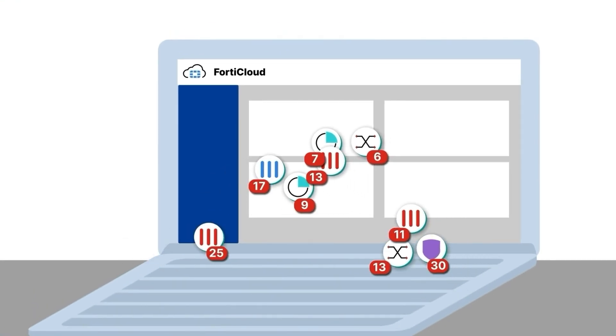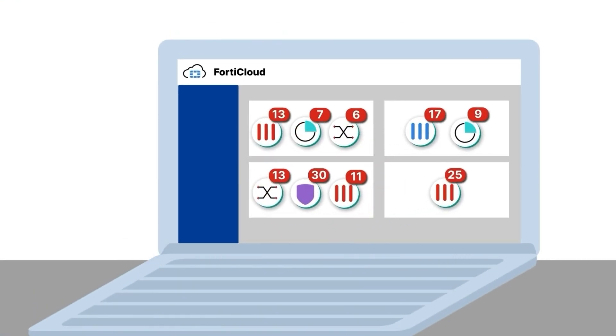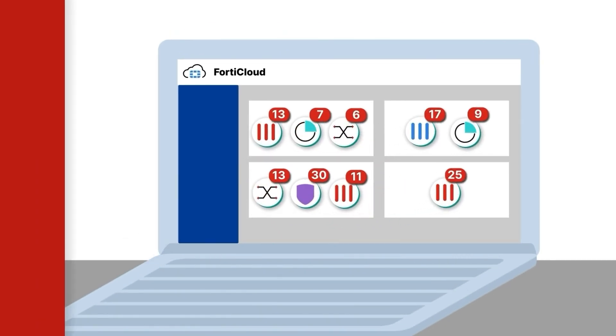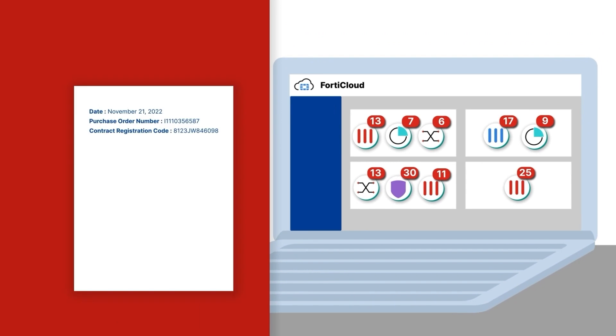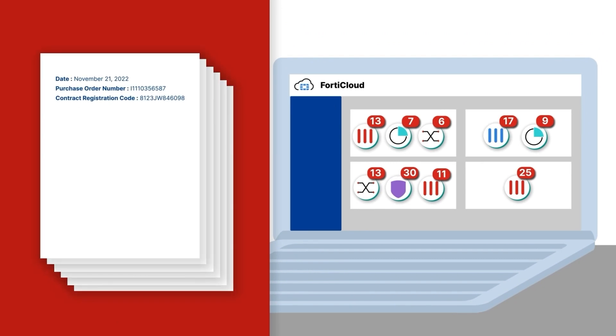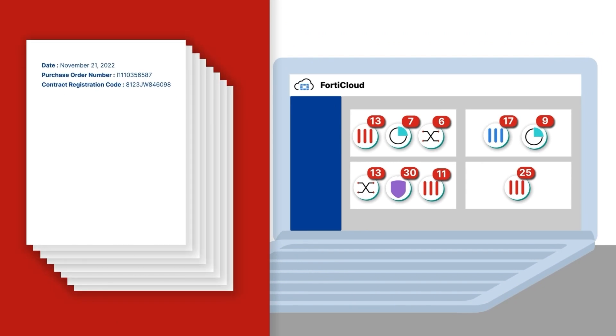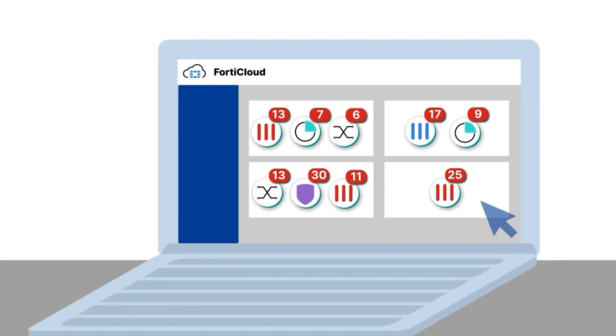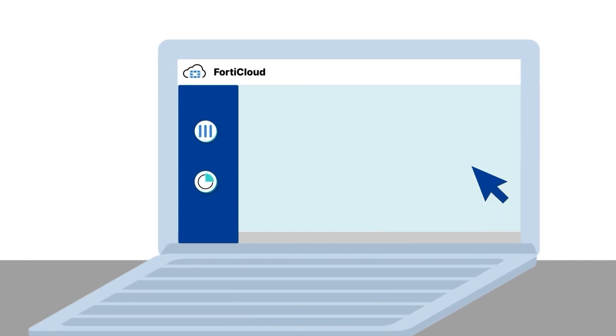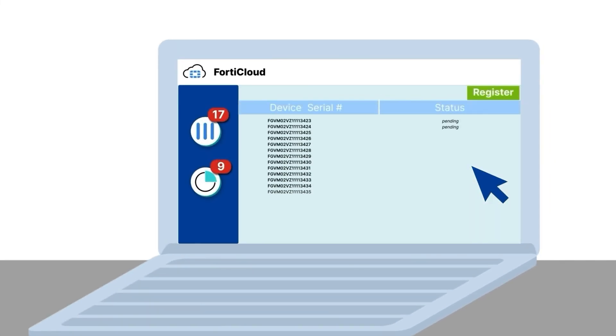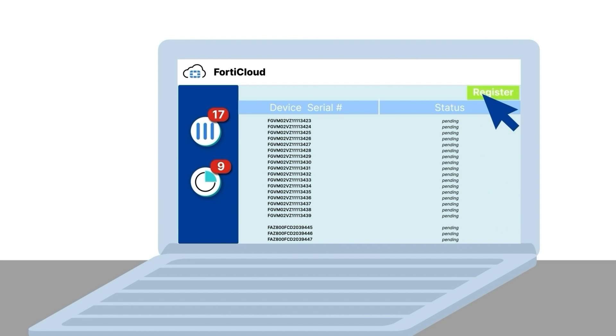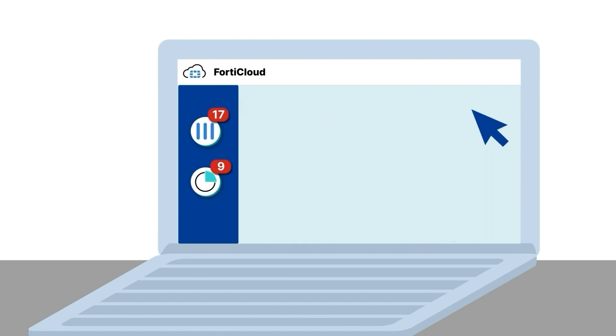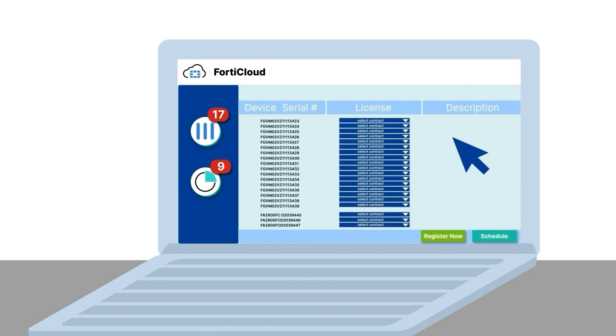FortiCloud Asset Management lets you register and manage assets. Instead of opening email, looking for registration codes in the attached PDF, and manually registering assets, Asset Management now provides an automated way to view assets in your order, register in bulk, or even schedule asset registrations.